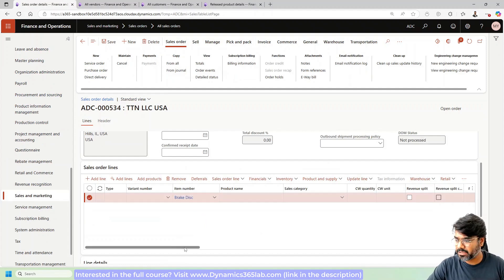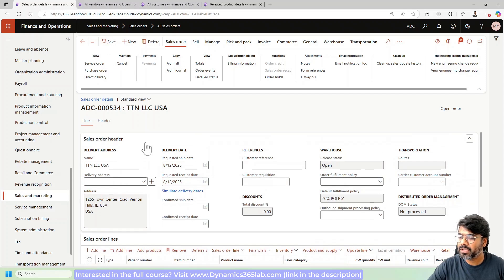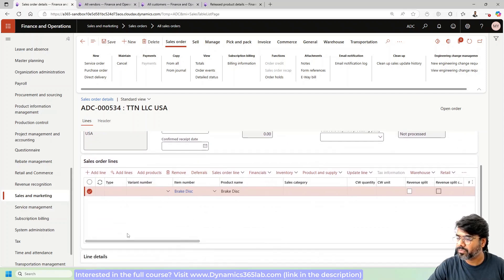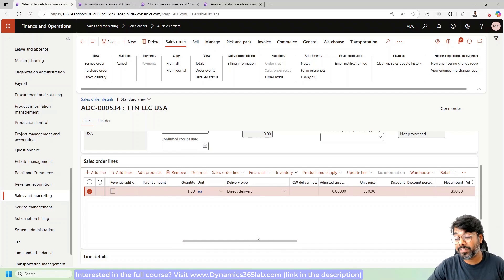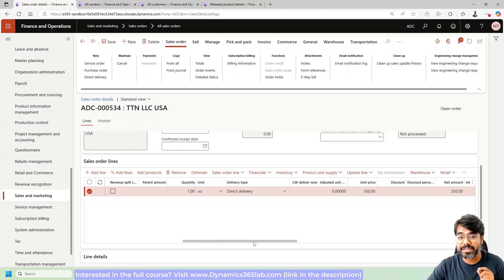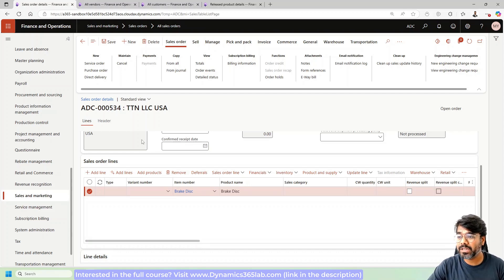Let's create a sales order with a quantity of one for now. As soon as I add this item, the delivery type is already set to direct delivery because of the switch we enabled inside the item. The system understands that this particular item line is a direct delivery item line. Since it's in automation mode, it's going to automatically create a PO. Let me save it.